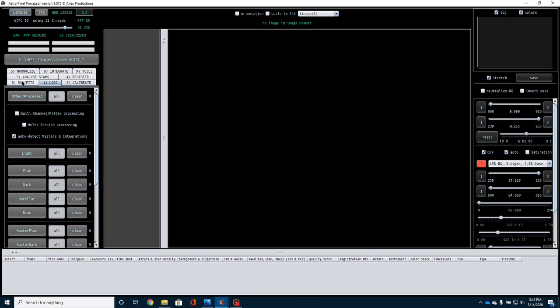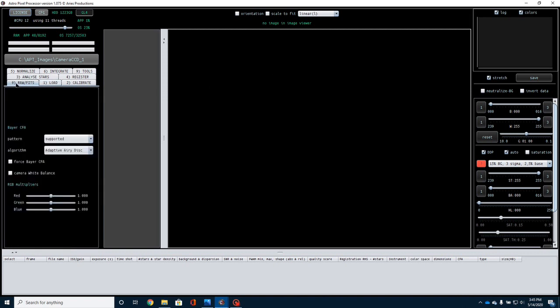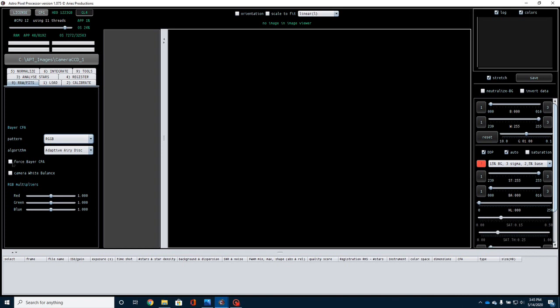The next thing I need to do is come over here to the zero, and where it says Raw and Fits, I've got to set my Debayer pattern, and then also click on Force Debayer CFA. If you don't do that, and you're shooting with a CMOS camera, it's not going to apply the right Debayer pattern, and that's really important. You need to know what your camera is, what pattern it's using, and then you need to set that. If you're using monochrome along with color filters, then I suppose you wouldn't have to do that particular step, but you probably have to check that out. I've never used that type of setup.